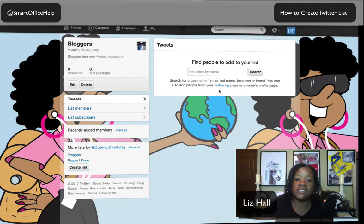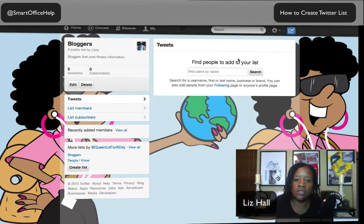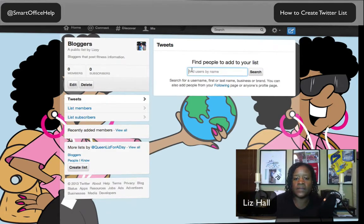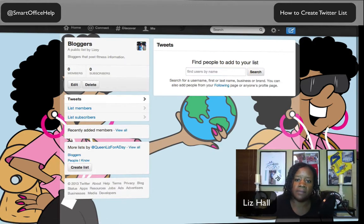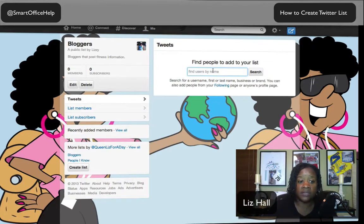It's now asking who I want to add to this list. I'll search for Road Runner Girl — she didn't come up. I tried Queen Liz for a Day — I didn't come up either. This search is kind of the hard way to find people, unless these are people you don't follow and you're looking for a particular brand. In this case, these are bloggers I already follow, so I'm going to do this a different way to add them.